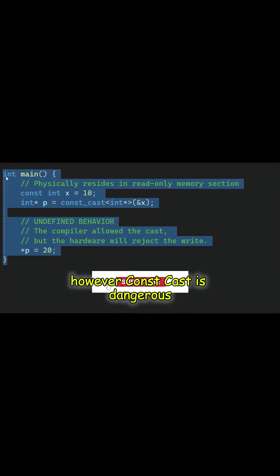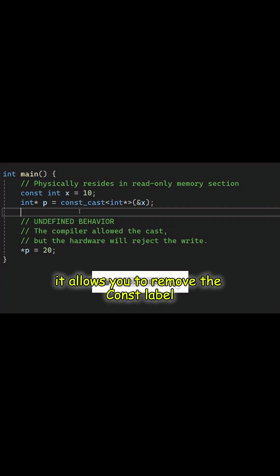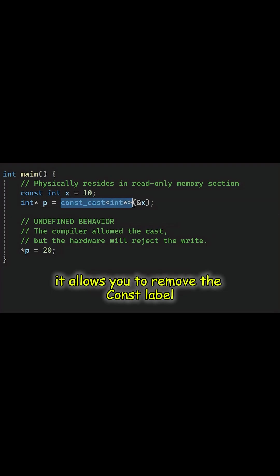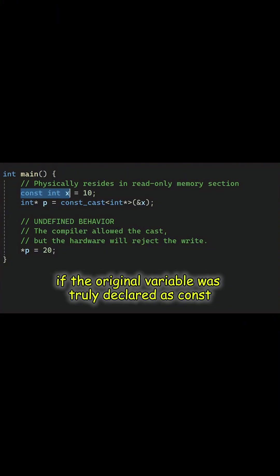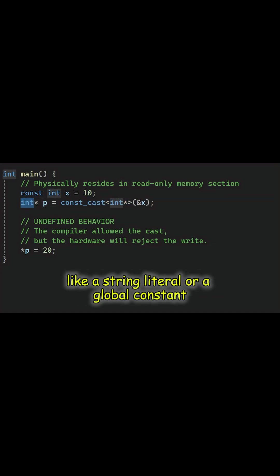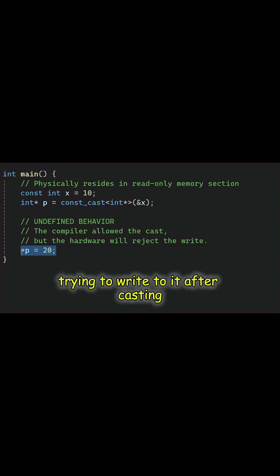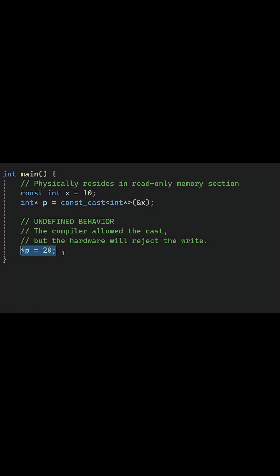However, const cast is dangerous. It allows you to remove the const label, but it does not change the underlying physical memory. If the original variable was truly declared as const and placed in read-only memory, like a string literal or a global constant, trying to write to it after casting will crash your program. The rule is strict.